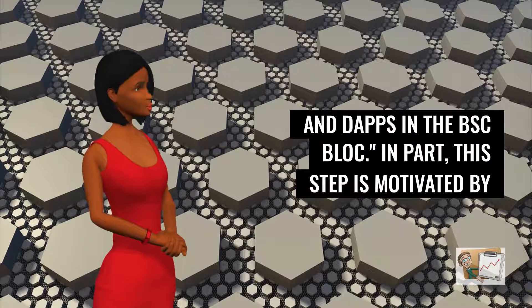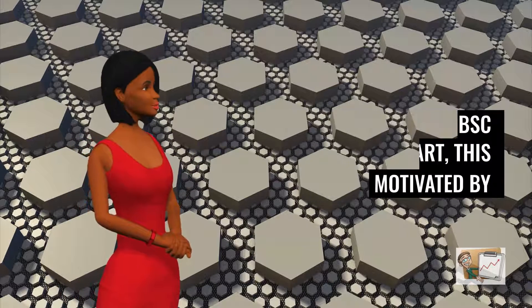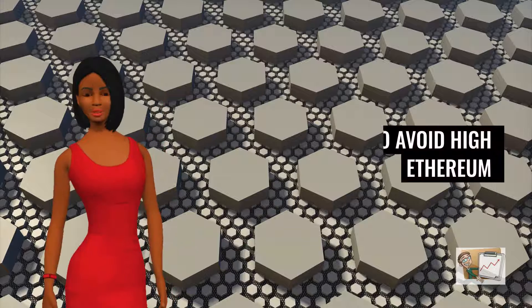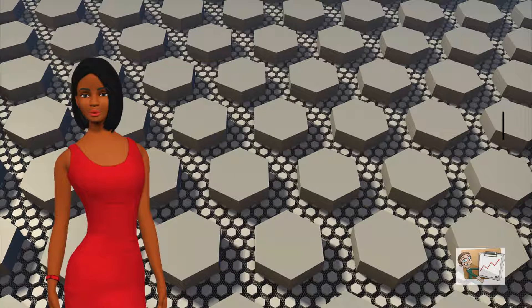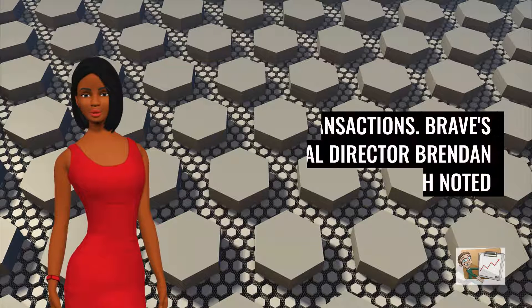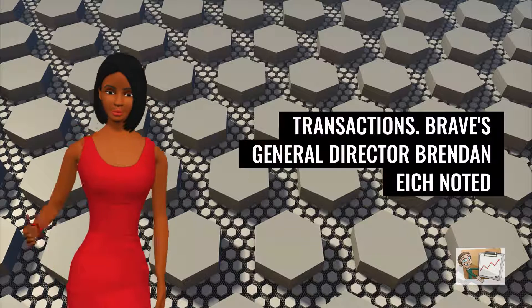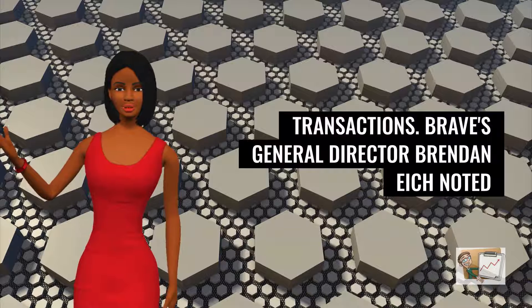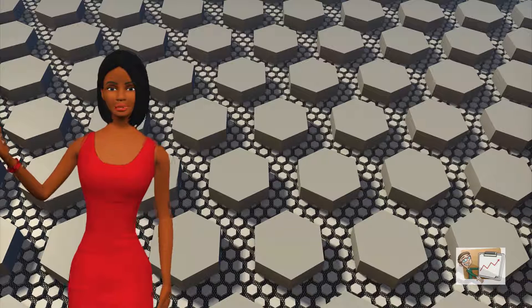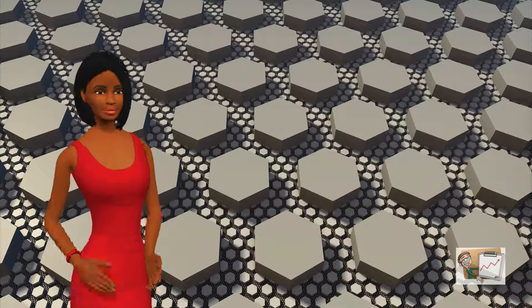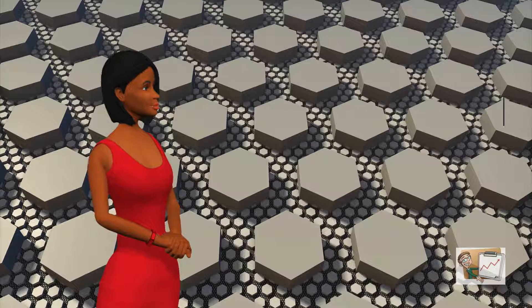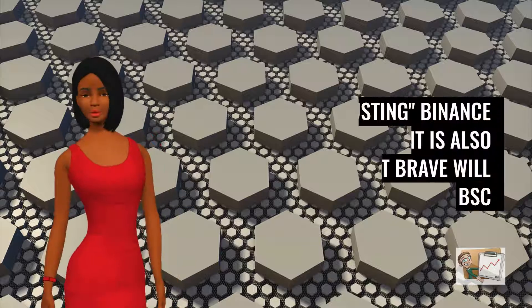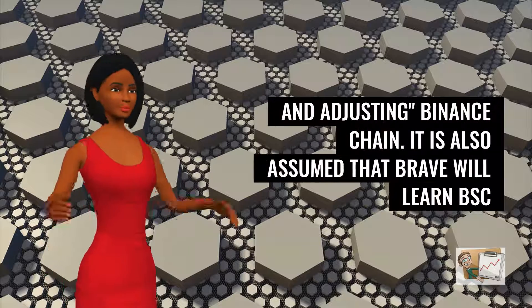In part, this step is motivated by the need to avoid high commissions for Ethereum transactions. Brave's general director Brendan Eich noted that the company will be more interested in the low commissions for transferring and using Binance Chain.